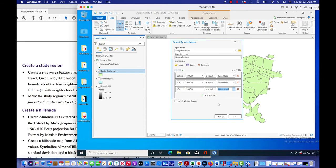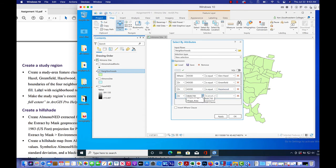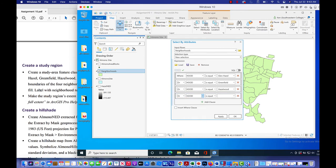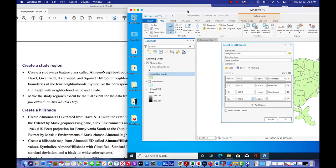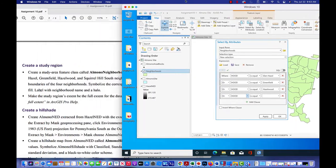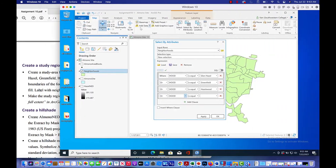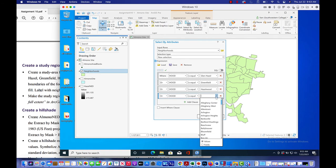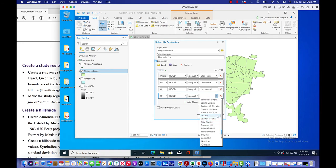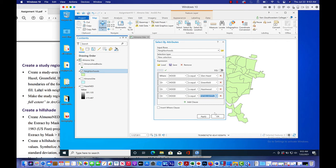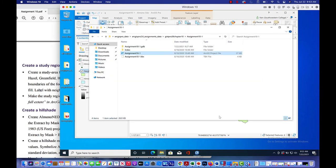And we're going to add another clause or hood is equal to, and what's our last one? Squirrel Hill South. So let's find Squirrel Hill South and add that to our map as well. So here is Squirrel Hill South. That's all we need. Those are the four neighborhoods that we want to add to our map. So we'll click apply and then we'll click OK.